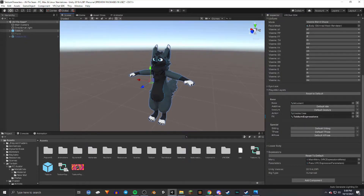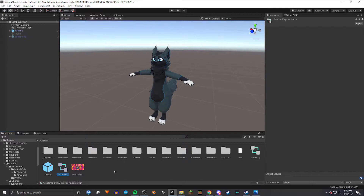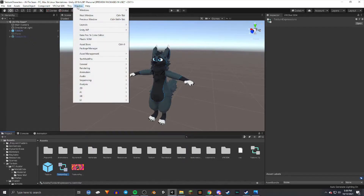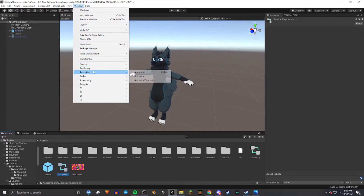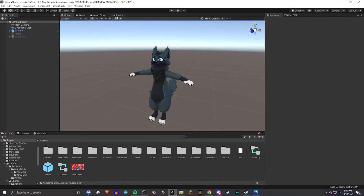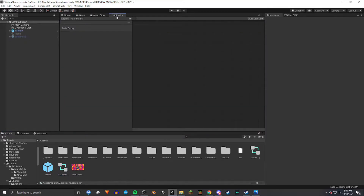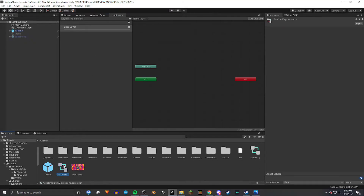Now we're going to create the expressions inside this FX. You'll need the Animator window — if you don't have it open, go up to Window, then Animation, then Animator. Select that and it'll bring up the Animator tab. Make sure you have the Animation Controller selected and it'll bring this up.